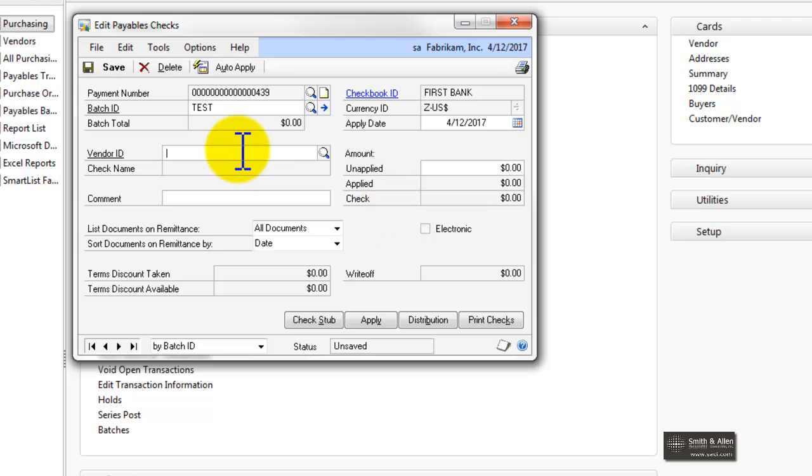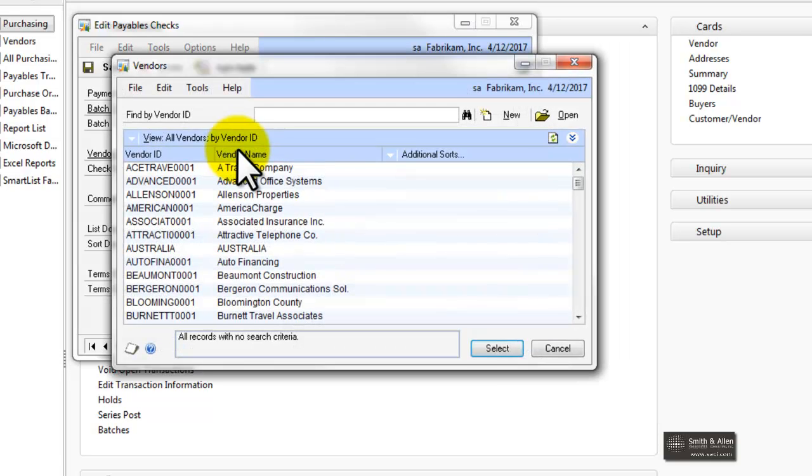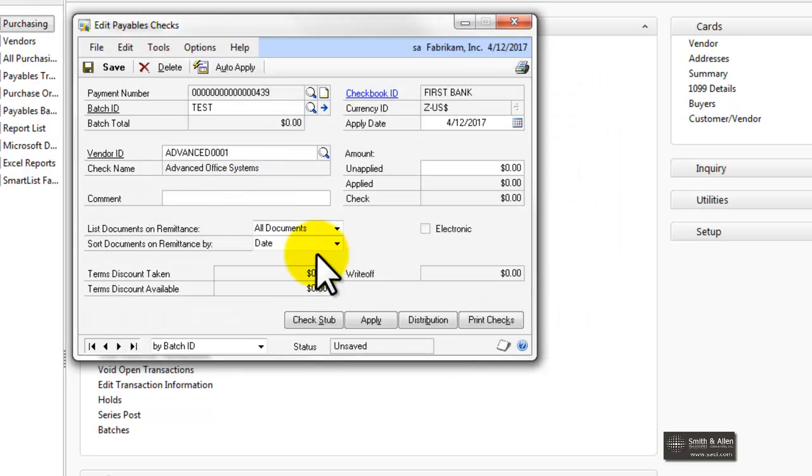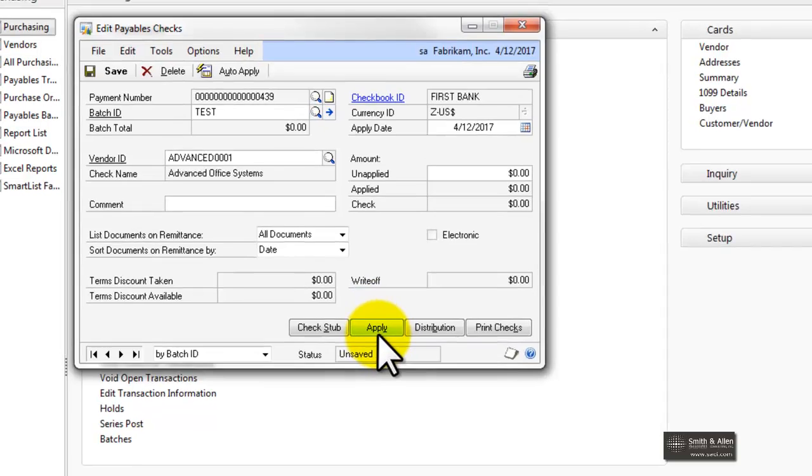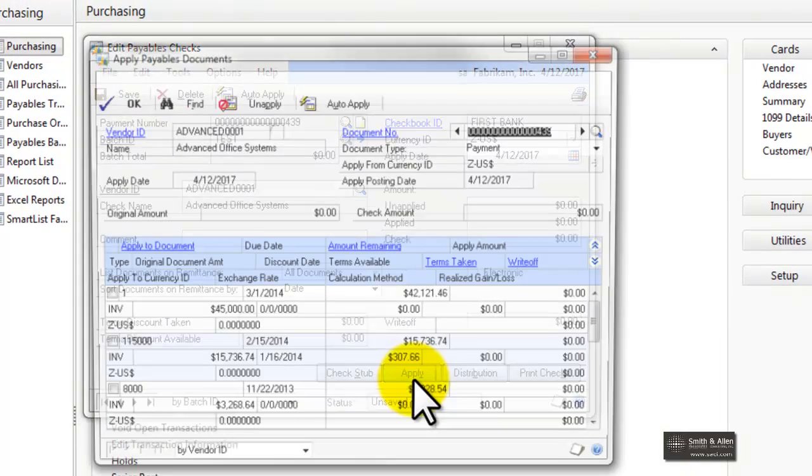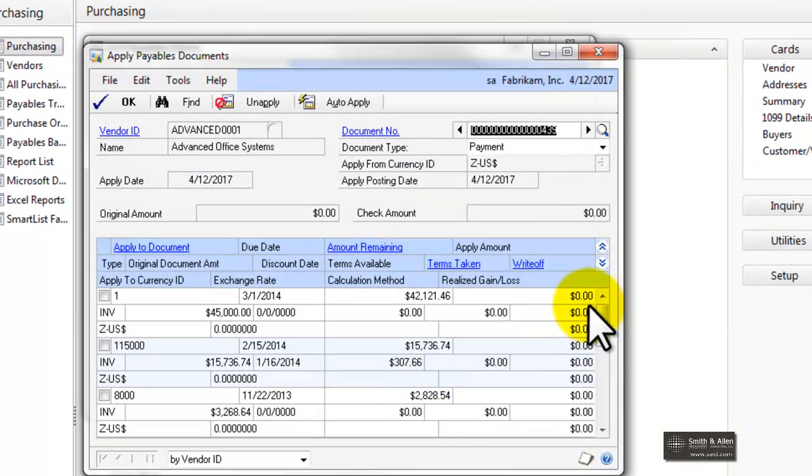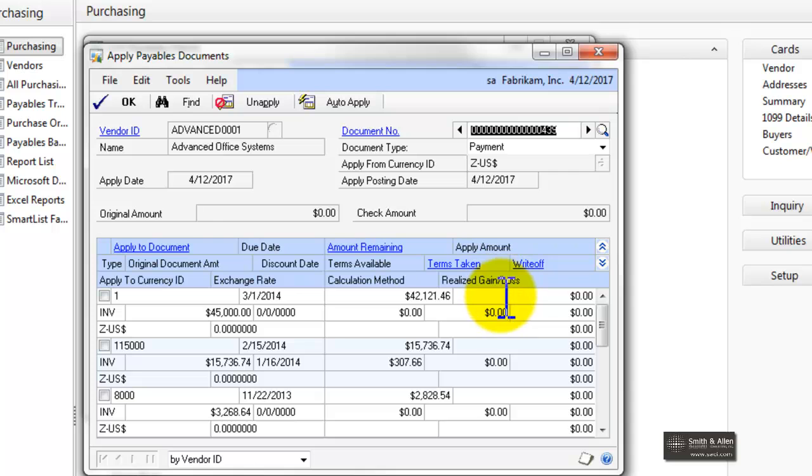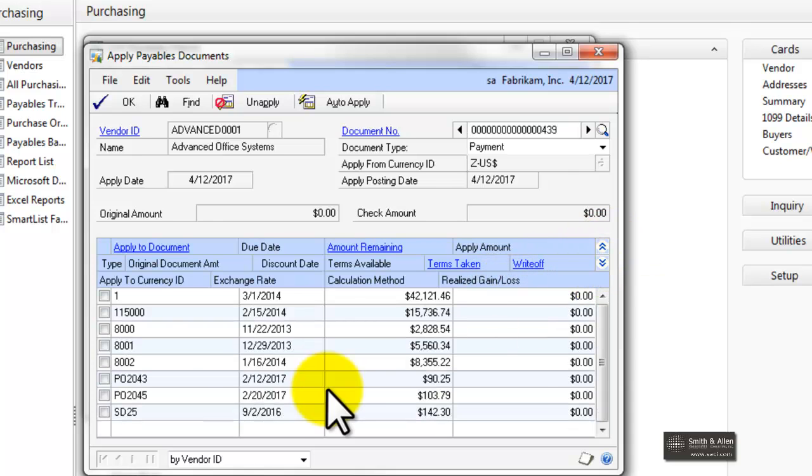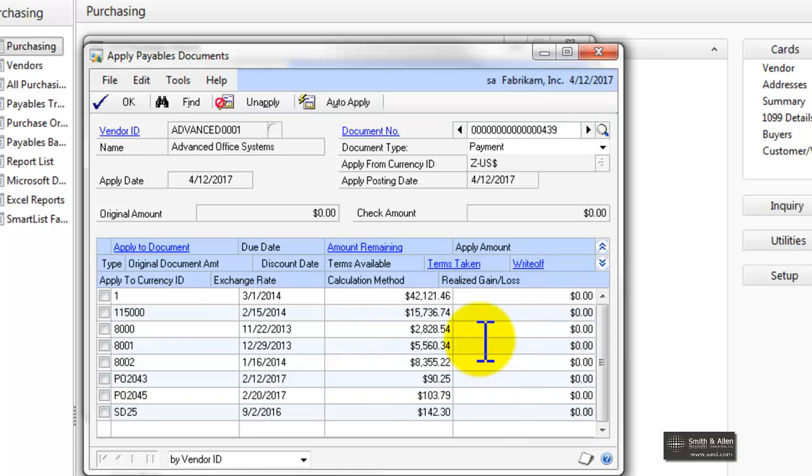I'll select my vendor, and when I'm going to apply, what's going to be different here is I'm going to just choose the portion I want to pay. For example, I'm going to click on the Hide button so I only see one line for each invoice.